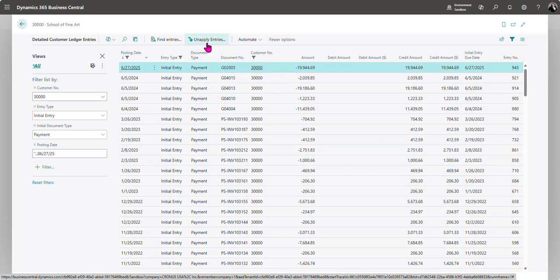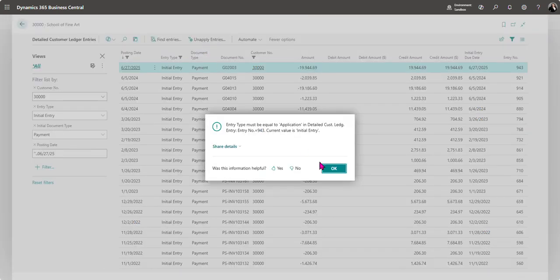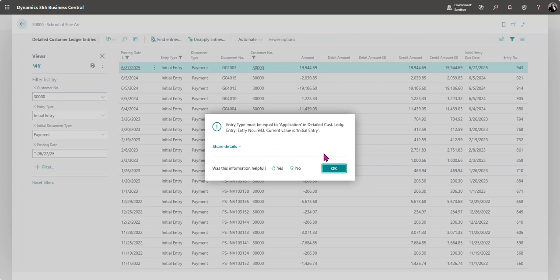From here I try and unapply and I get a message letting me know that the entry type must be equal to application in the detailed customer ledger entry.